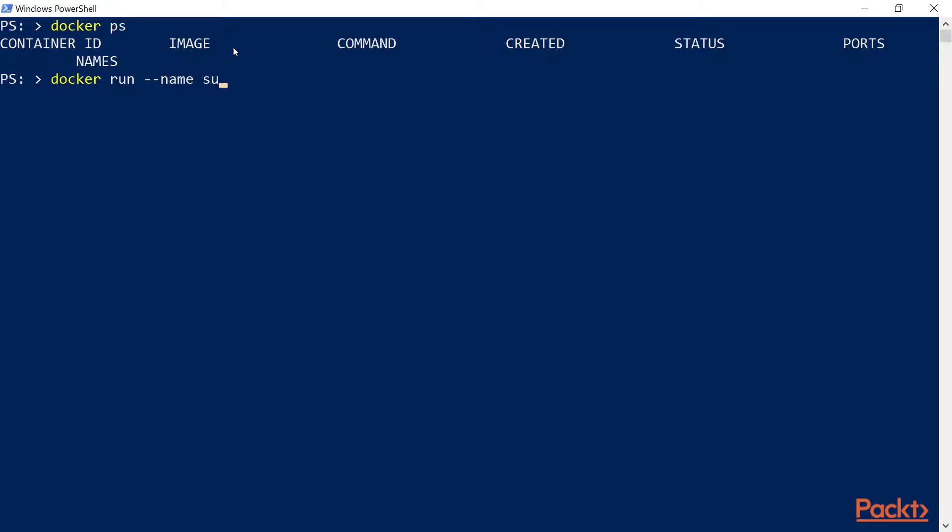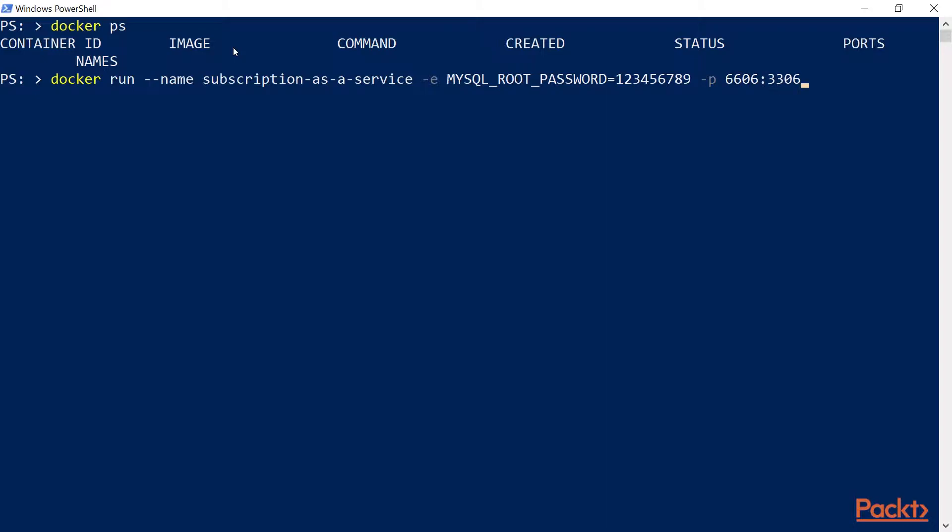Now in order to create an instance of a MySQL container, we will have to use docker run. Pass in a name for our container. Let's call it subscription-as-a-service. Then we can pass in an environmental variable. This is what the dash E stands for with the root password. And one very important step that we have to take is that we need to map the ports. Remember, MySQL, its default port is 3306.